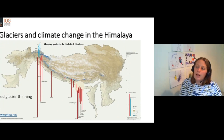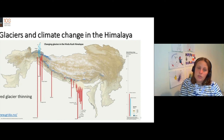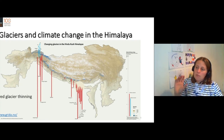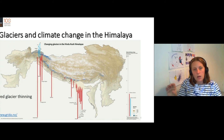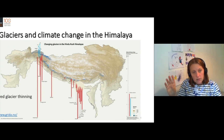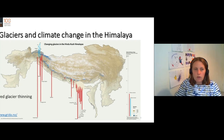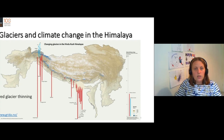Let's think about the Himalaya. The Himalaya have a smaller ice volume, but they are also changing very rapidly. In this figure, the red lines are the amount of glacier thinning we've observed, the blue lines are increases in thickness, and the red lines are decreases in glacier thickness. Across the Himalaya, glaciers are thinning, shrinking, and getting smaller.